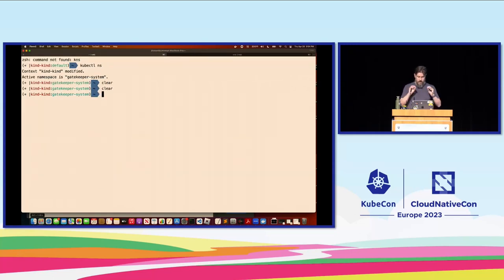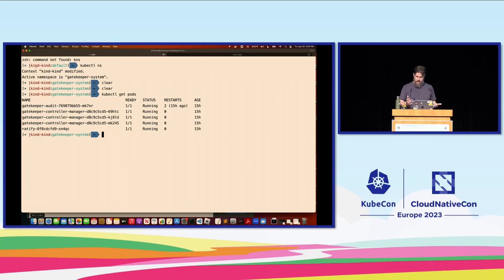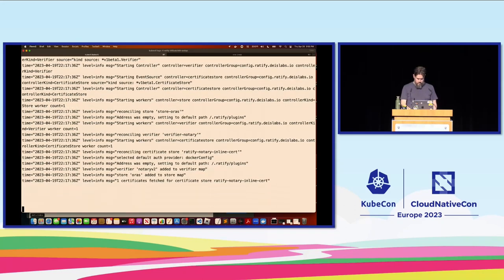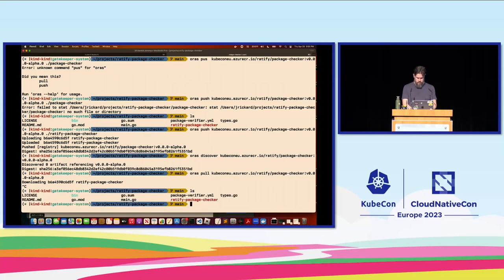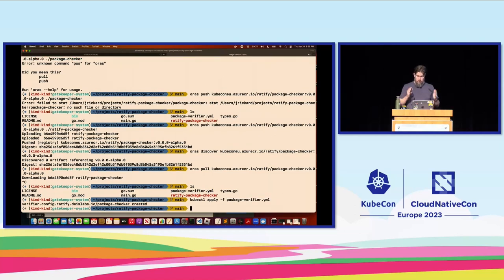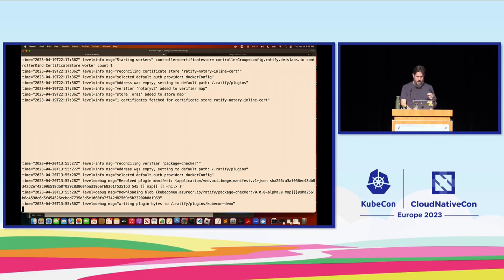Let's look at what's in our cluster. We've got a kind cluster here with Gatekeeper and Ratify running. We tail the logs on Ratify, then do kubectl apply for the package verifier. A new verifier is created in the cluster and we can see Ratify is already responding — it resolved the manifest and is downloading the plugin just like we did with ORAS pull. It might take a little while to download given the Wi-Fi connection speed.